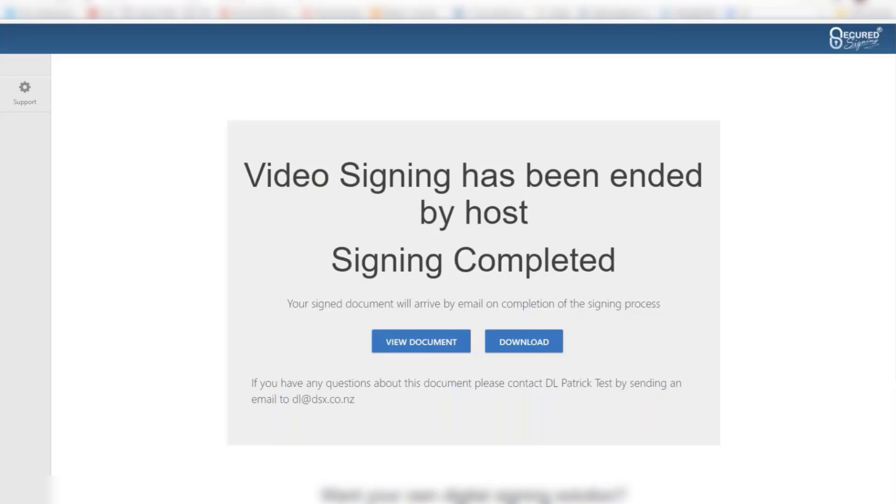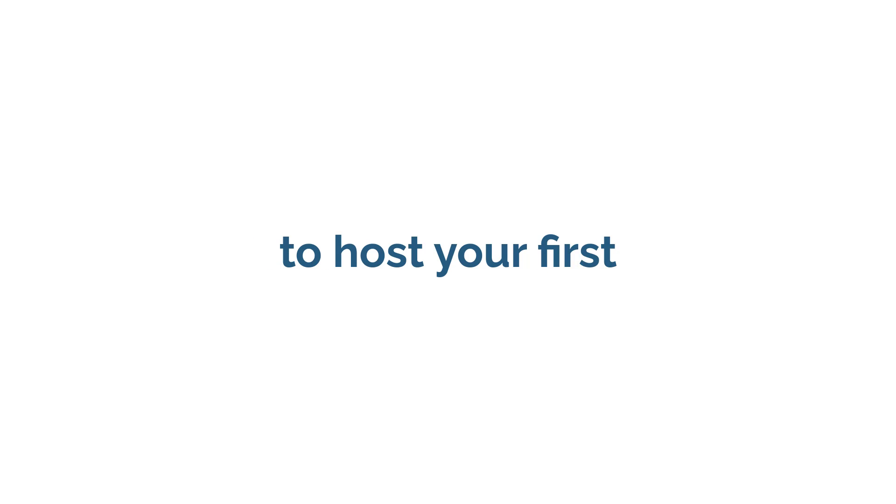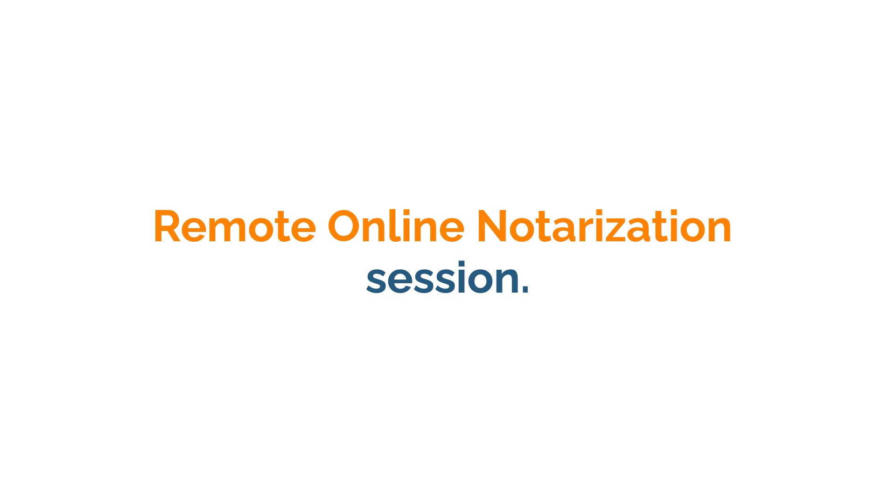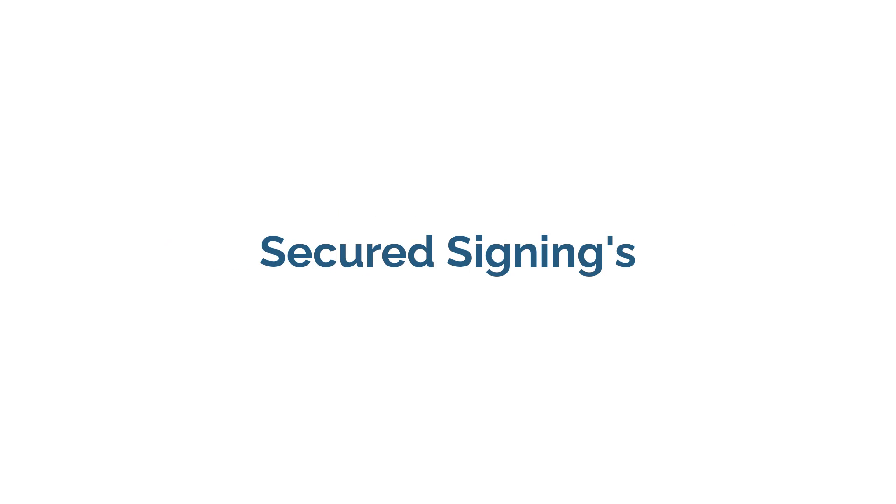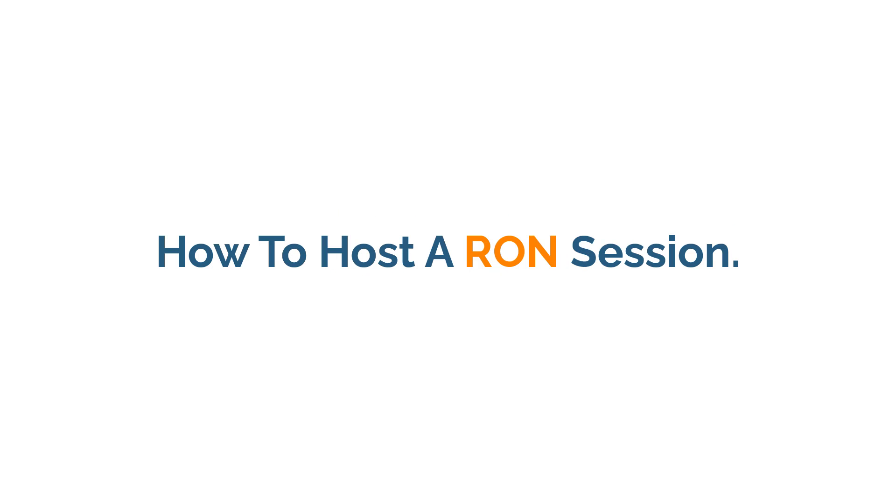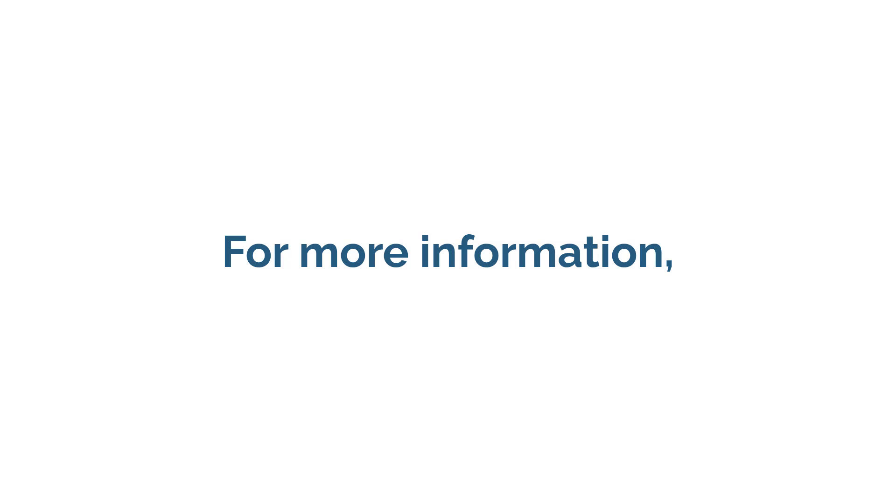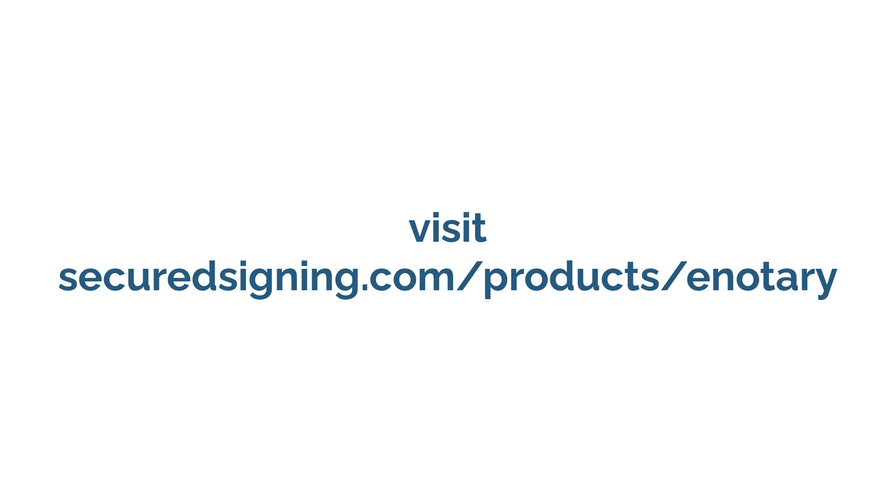You will now be notified by Secured Signing that your video signing meeting was completed. You are now ready to host your first remote online notarization session. Thank you for watching Secured Signing's How to Host a RON Session. For more information, visit our website.